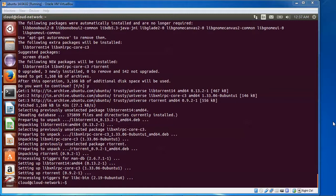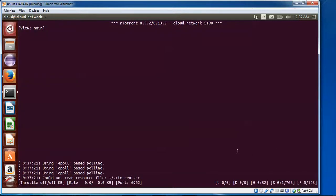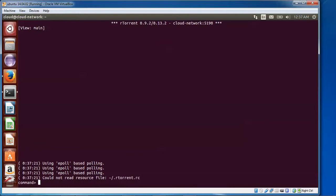Now moving to the next step: to check whether it's installed, type 'rtorrent' — that is R-T-O-R-R-E-N-T — to check whether it has downloaded. You can see the torrent file is there, the main menu is there, and you can download files here. Just use the shortcut commands: Ctrl+Z, Ctrl+R to check. Okay, after quitting rtorrent, we'll move to the next tool.